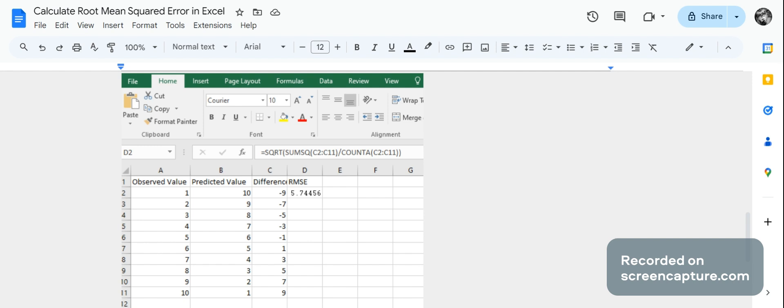Which is equals square root, brackets, SUMSQ brackets C2 colon C11, brackets, oblique, I think that's it, COUNT A brackets C2 colon C11, brackets, brackets. And that's your formula.